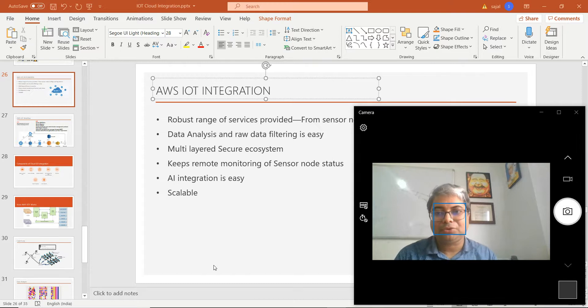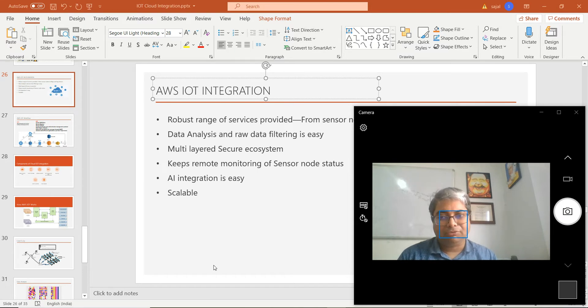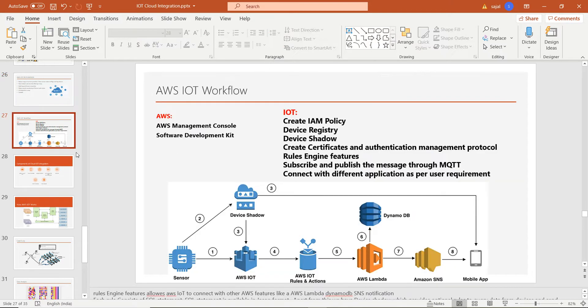Today I am going to discuss the AWS IoT integration in simple steps. We need to follow a few steps for the security of our IoT devices. There are two parts: one from the AWS side — managing protocols through the AWS Management Console or AWS SDK (Software Development Kit), which is a CLI command-line interface.